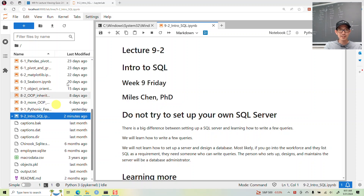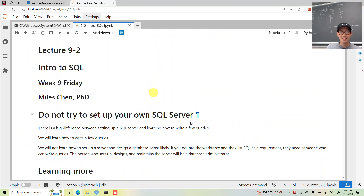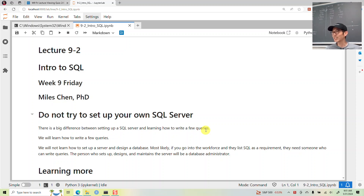All right, so week nine, Friday — just a few more days left, week ten, then graduation.